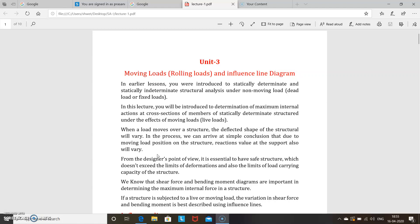Statically determinate structures means if the number of unknowns or reactions are less than or equal to the conditions of equilibrium. There are three conditions of equilibrium: summation of vertical forces equal to zero, summation of horizontal forces equal to zero, and summation of moments equal to zero. If the unknowns can be calculated using these conditions, it is called a statically determinate beam.